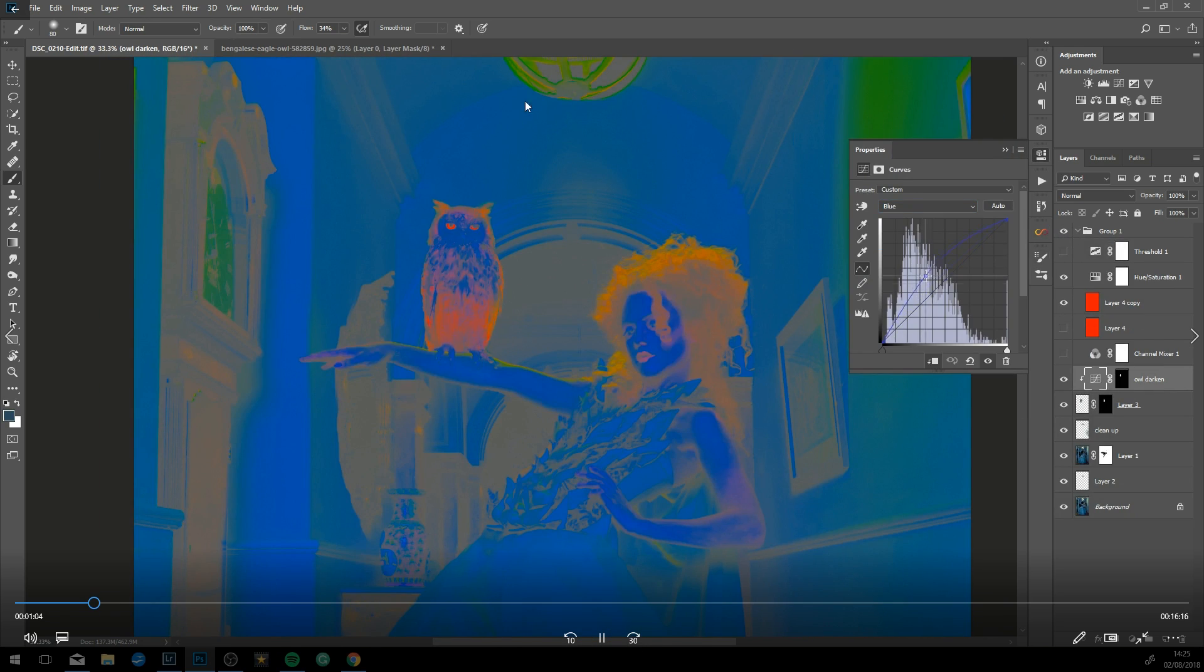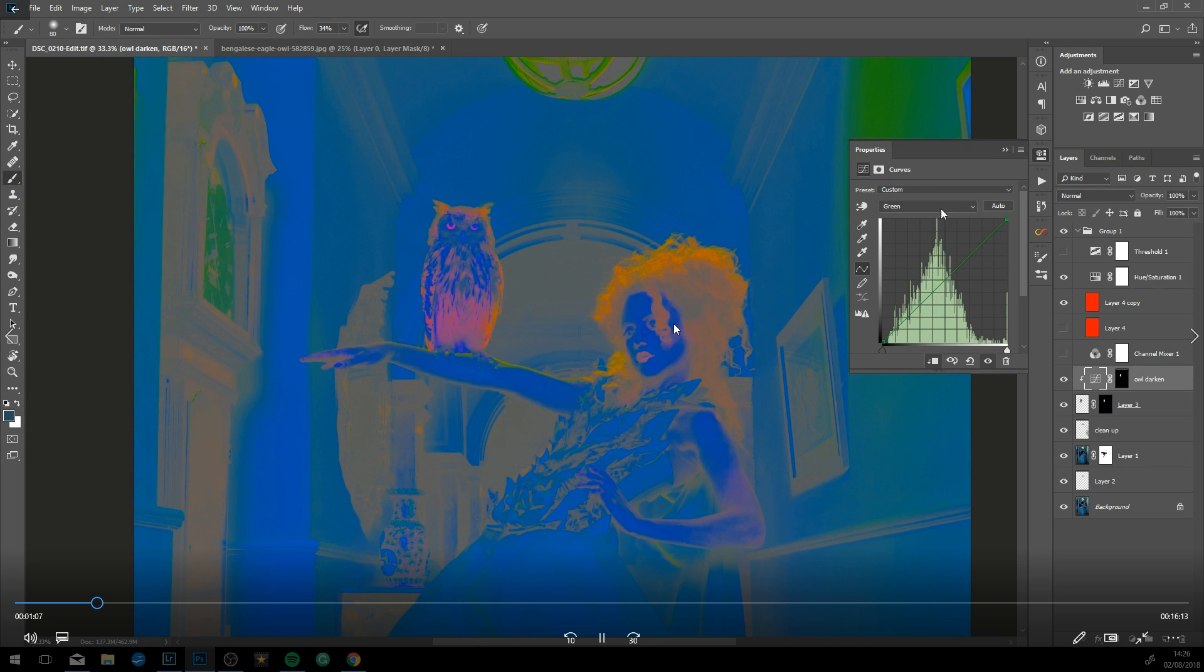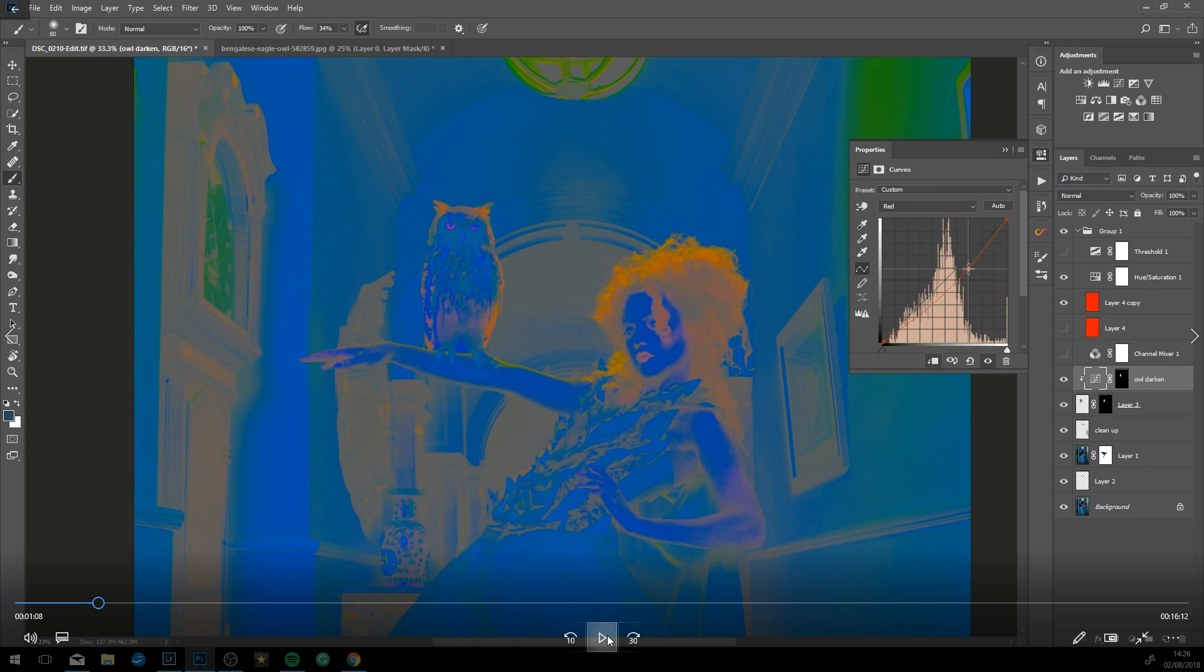Now I'm looking at the hues of the image and trying to find the right hues for the bird. There's this orange-yellow color here, so I'm trying to match those hues again with a curves adjustment.